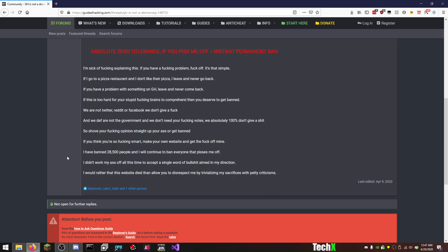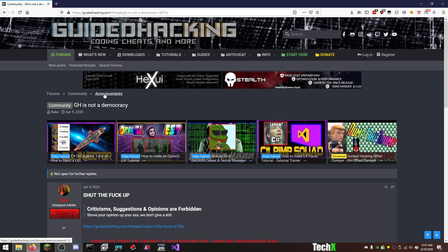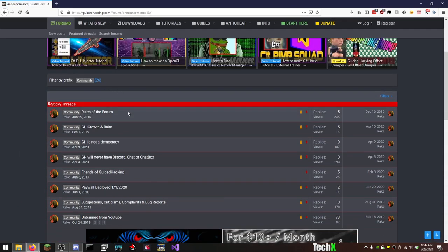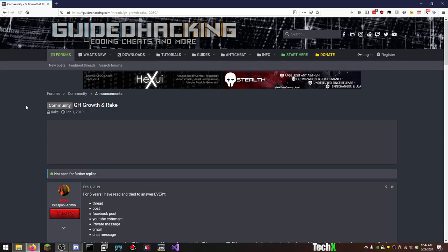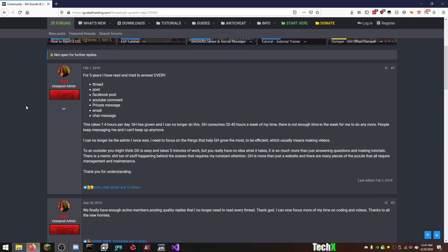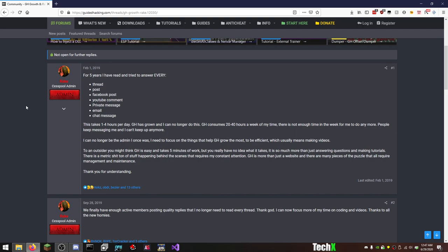I don't work my ass off all this time to accept a single word of bullshit aimed in my direction. I would rather that this website died than allow you to disrespect me by trivializing my sacrifices with petty criticism. Again, Rake, you're an asshole. You run a game hacking website. Half the shit on this thing is illegal anyway, and could easily be DMCA'd and taken down. Don't be proud of your shit. Let's look into more stuff.